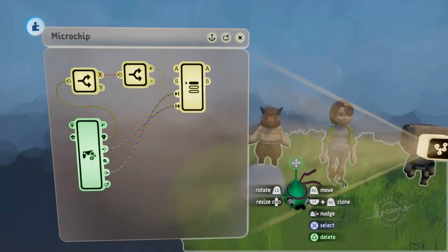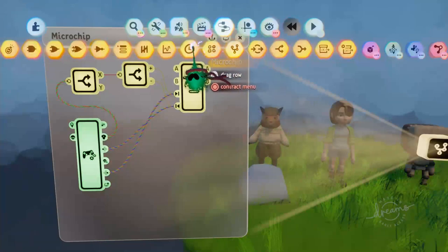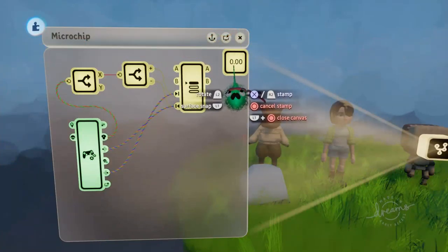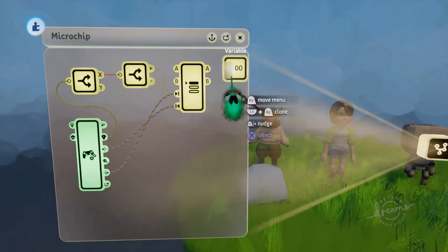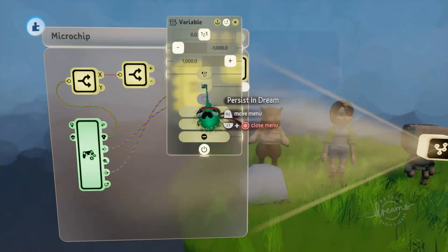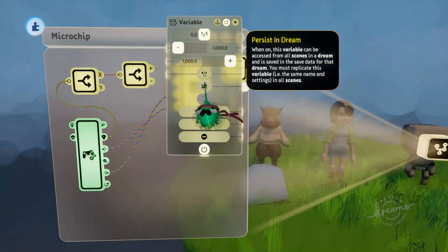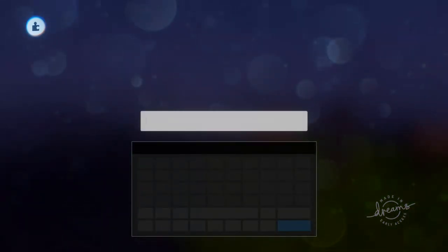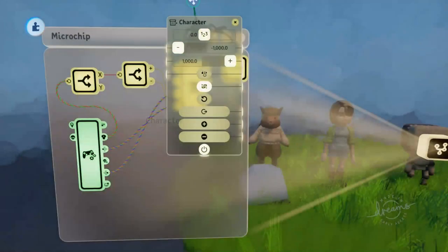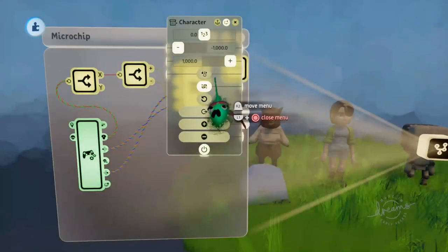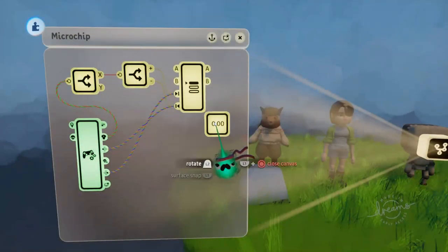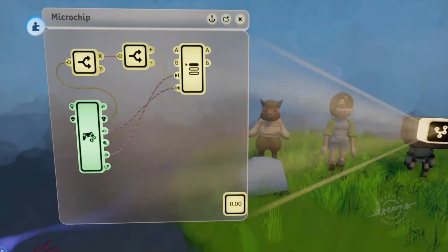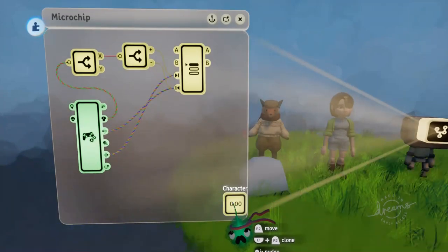We're also going to need a gadget to store our character number for the next scene. To transfer data between scenes, you need a variable, so we'll grab out one of those. And we'll make this persist in dream, so it will carry across between scenes. And we'll just call this character. And that will just hold our character number. Put that down there, that doesn't need to be attached to anything, this is a wireless gadget.